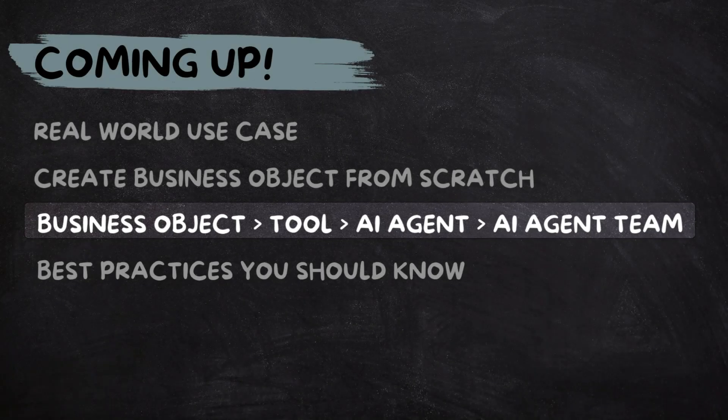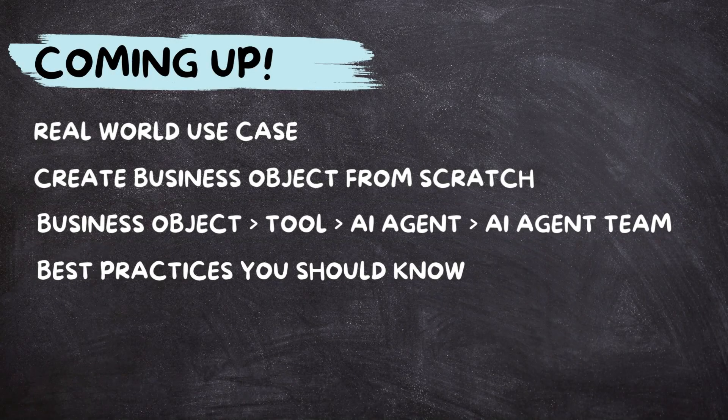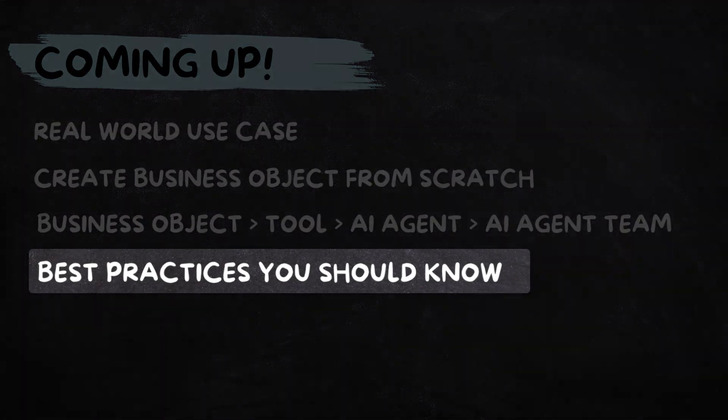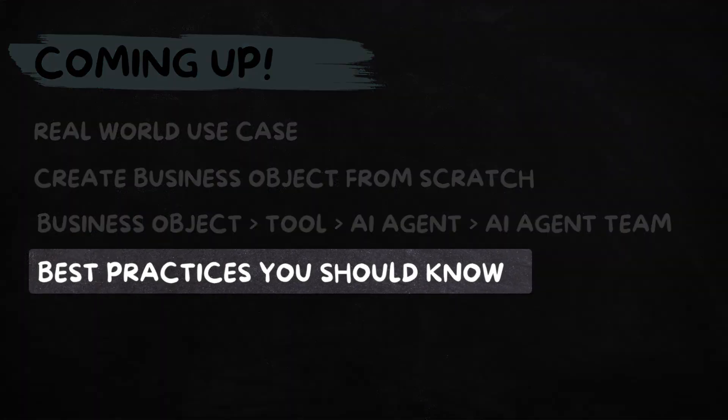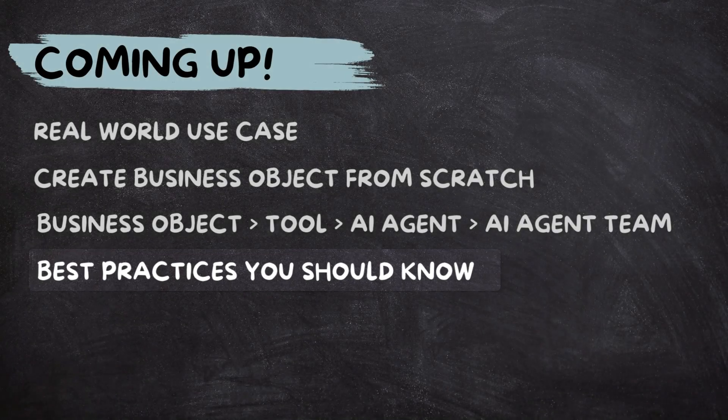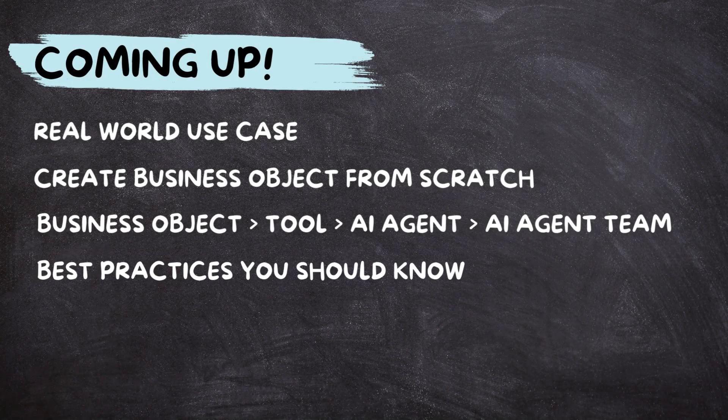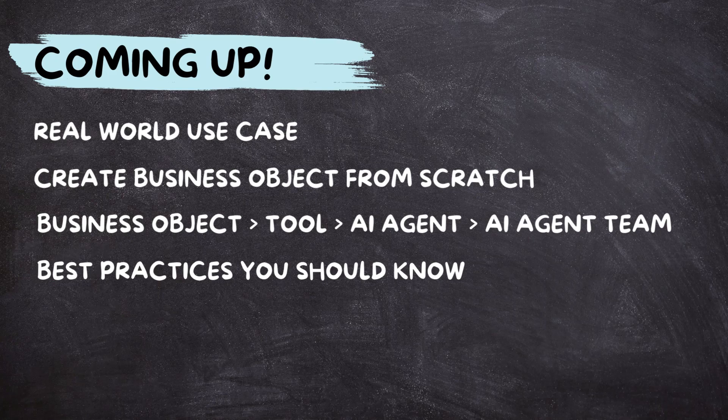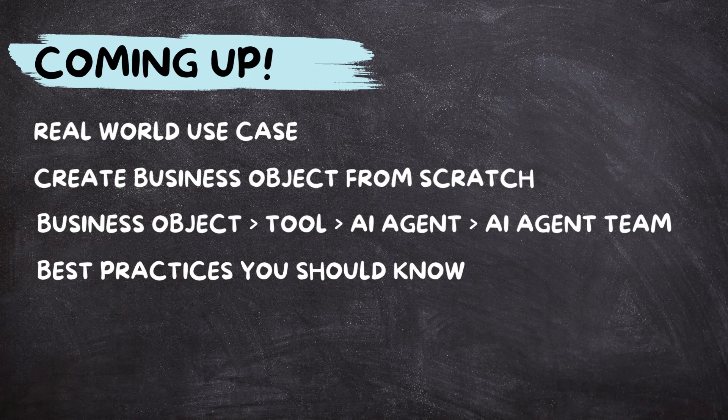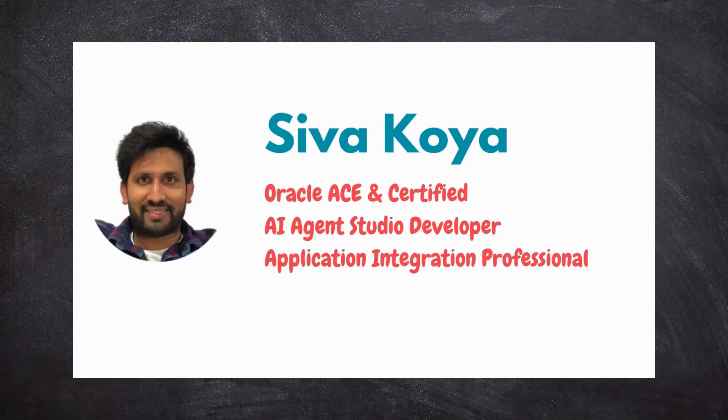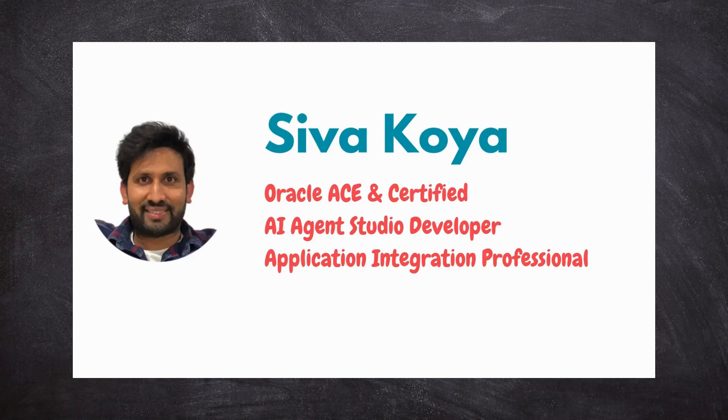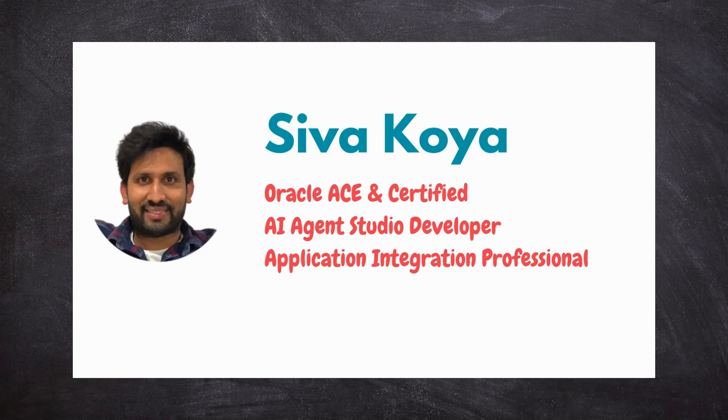Along the way, I will share some best practices to help your AI agent access live data and respond intelligently to real-time questions. Stay with me till the end and you will be ready to build your own business object with confidence. I am Sivak Koya, an Oracle Ace and Certified AI Agent Professional. If you are ready, let's dive in and get hands on.